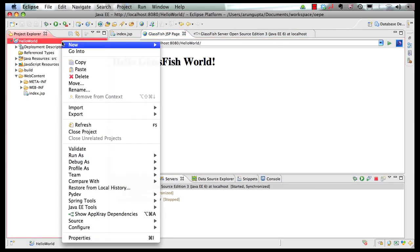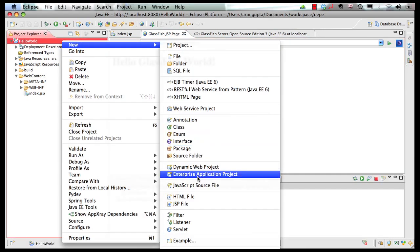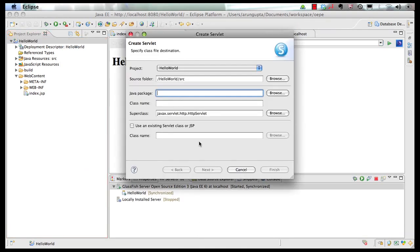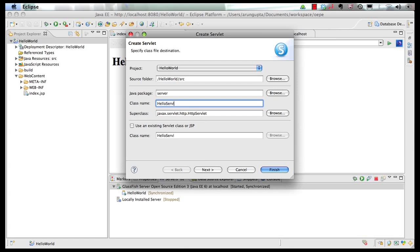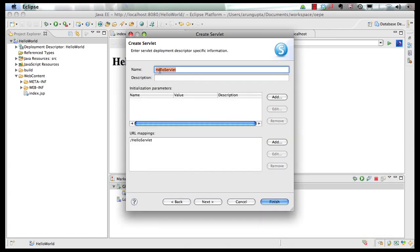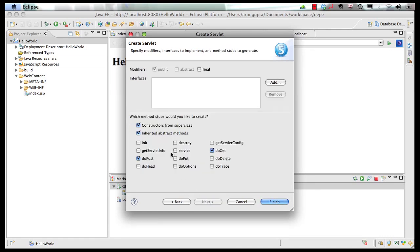Now let's add a servlet to this application. This goes in the package 'server' — call it 'HelloServlet.' Click on Next. You can specify certain options like name, description, initialization parameters, and additional URL mappings. Click on Next. You can also generate standard methods like doGet, doPost, doPut, and others. We're going to generate doGet and doPost for now. Click on Finish.